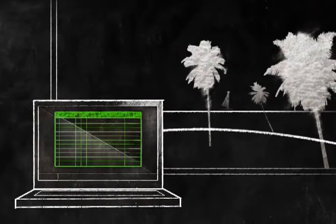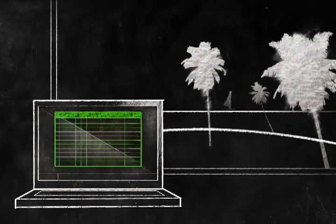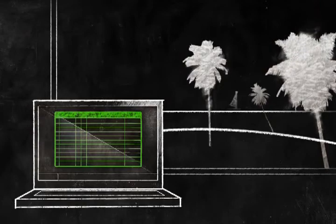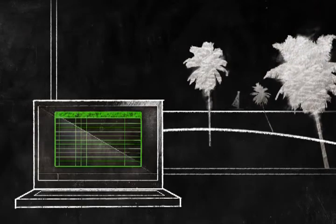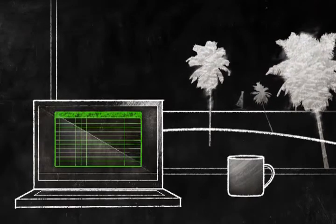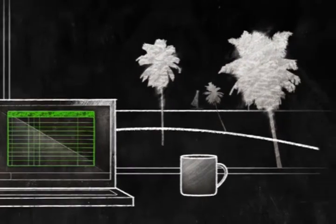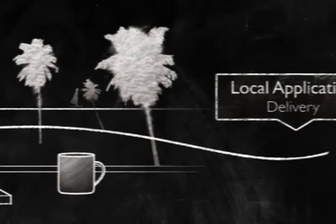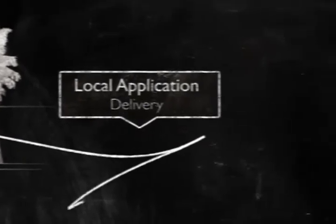Users can even disconnect from the network and take Excel with them, to their home, on an airplane, or even their favorite internet cafe. This is called local application delivery.